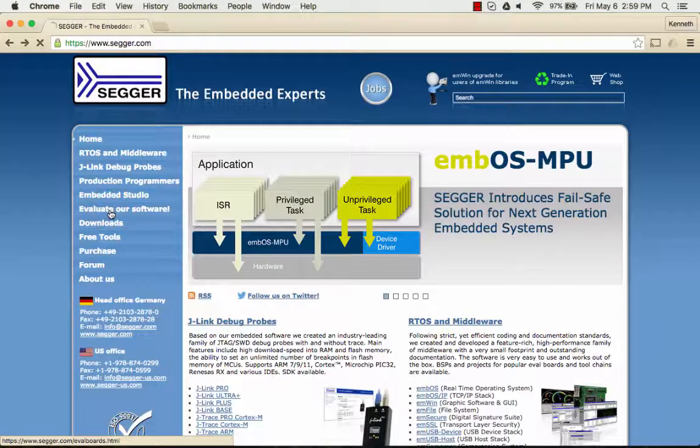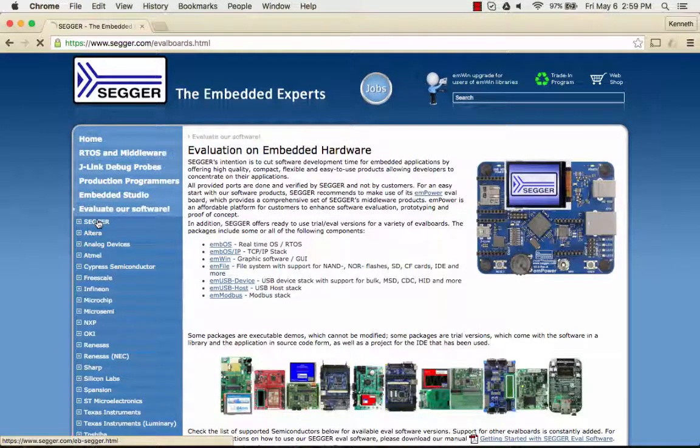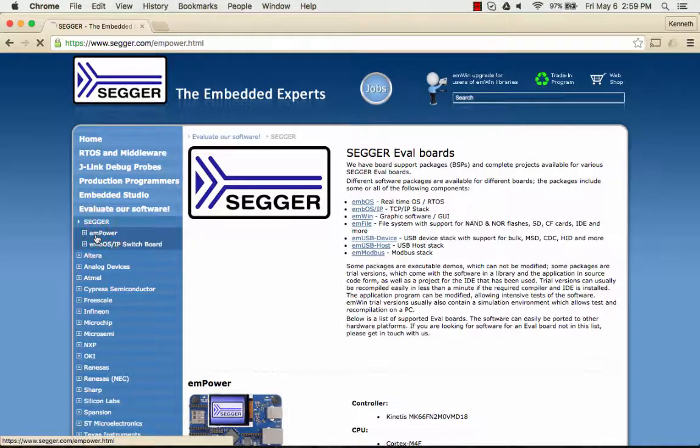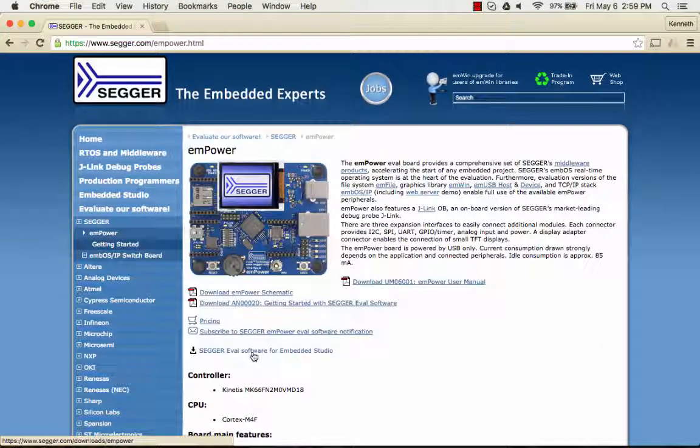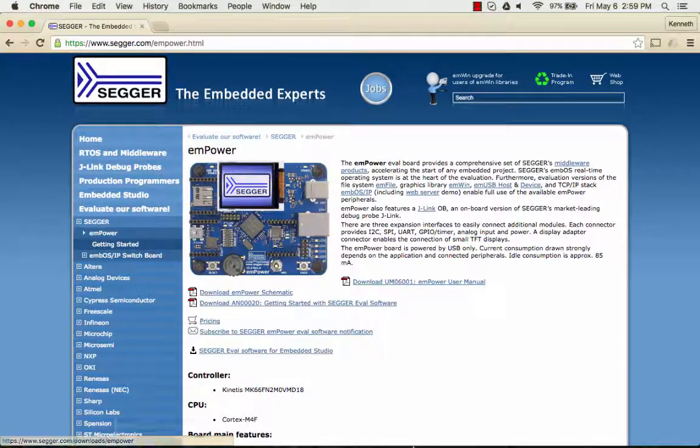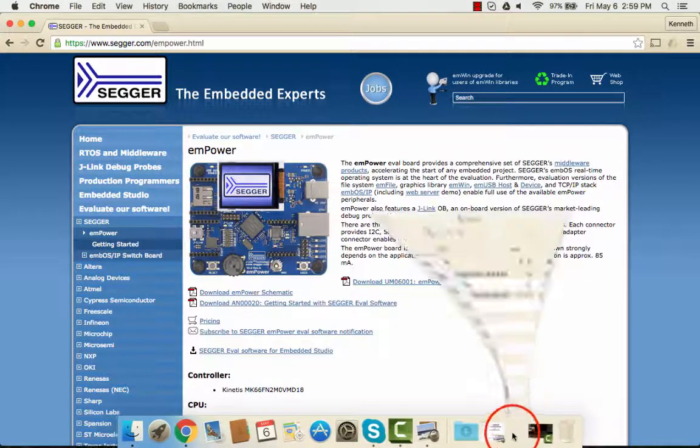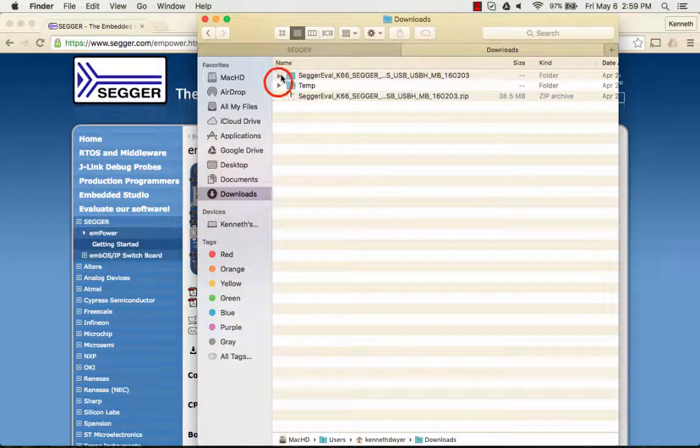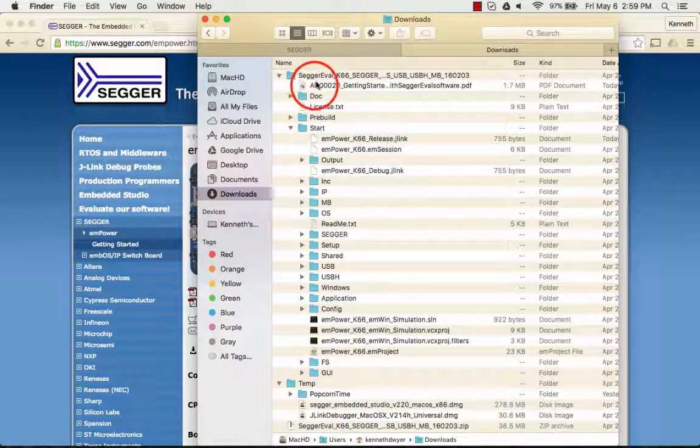So let's get started. Download and extract the emPower evaluation package. There is a Getting Started application note to help you with your setup, so refer to that as well.